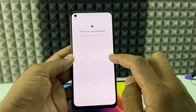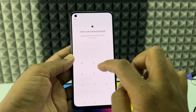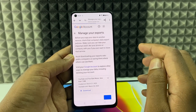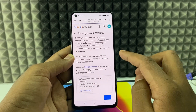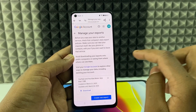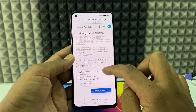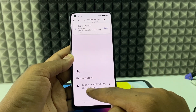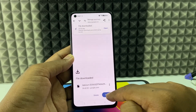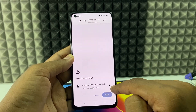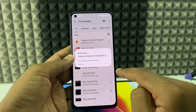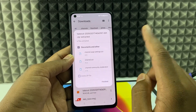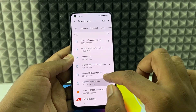Enter your screen passcode — sometimes it also asks for your Google account password. Then click 'Download.' Here you can see it's downloaded. Open and extract it — done, finished.